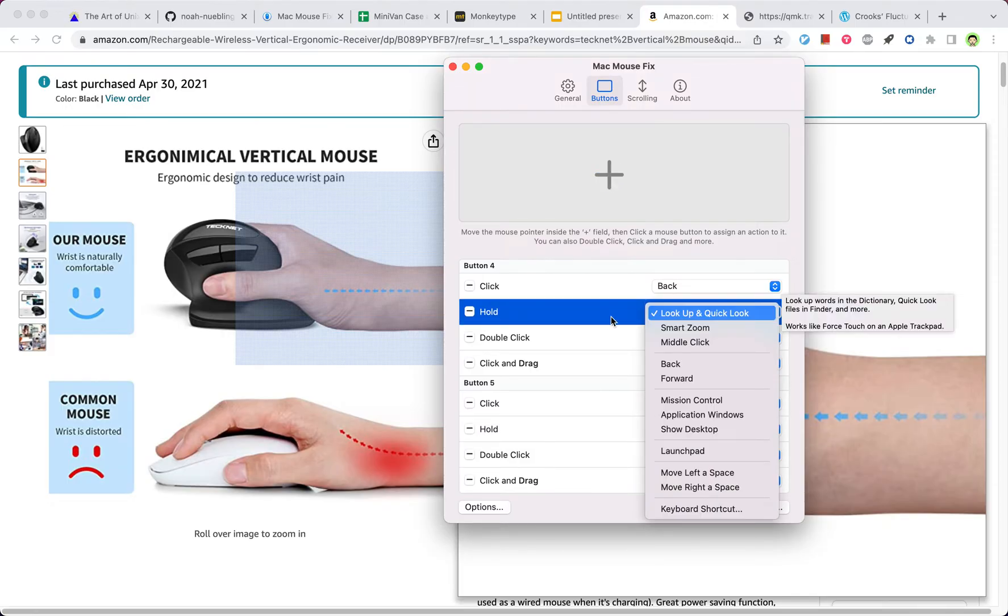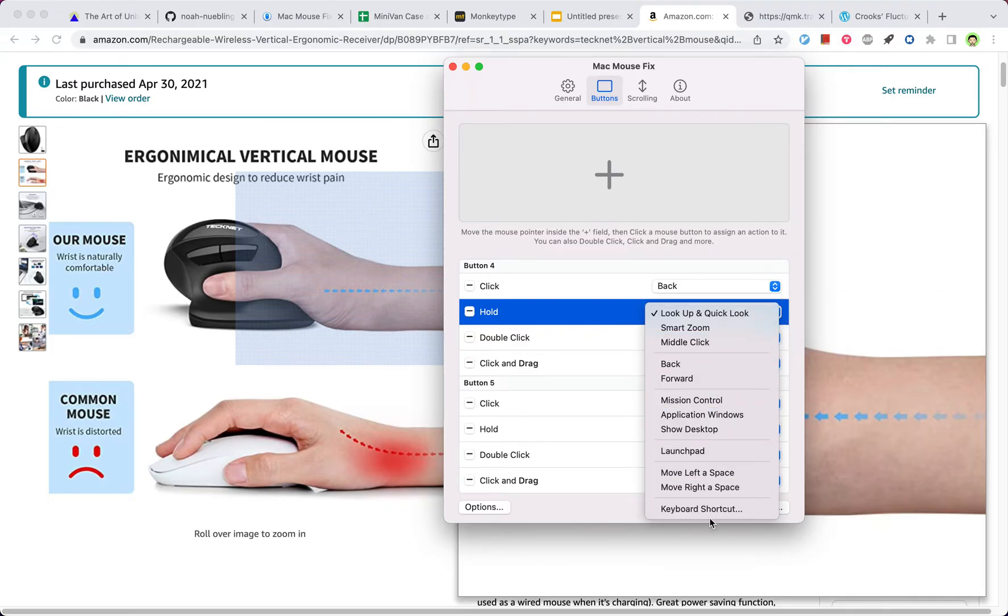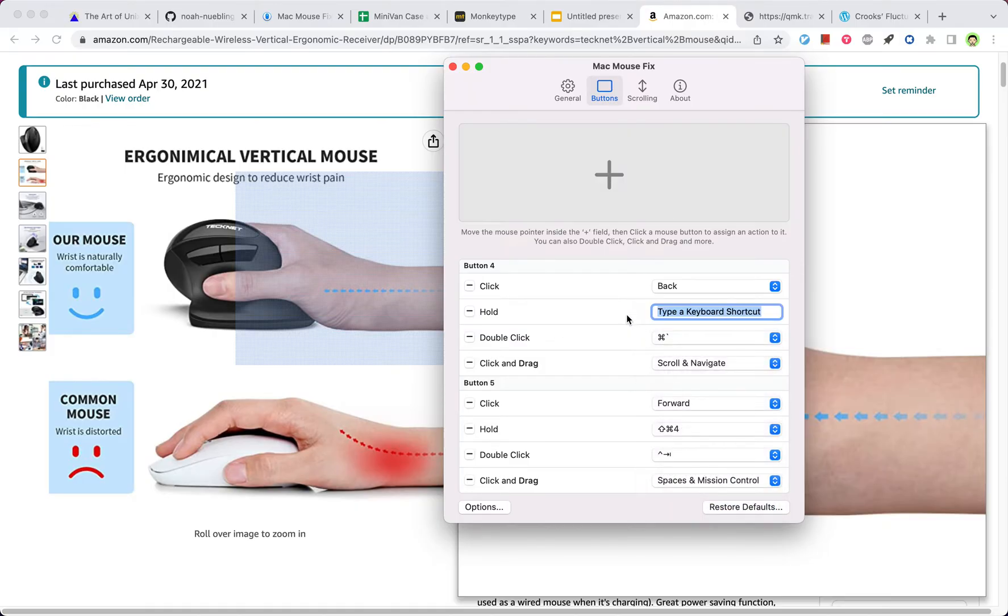Then you can go to here, then it will enable this choice menu. And then you can go here and type in the keyboard shortcut you want.